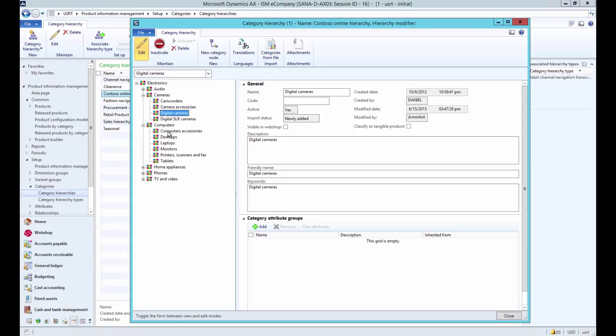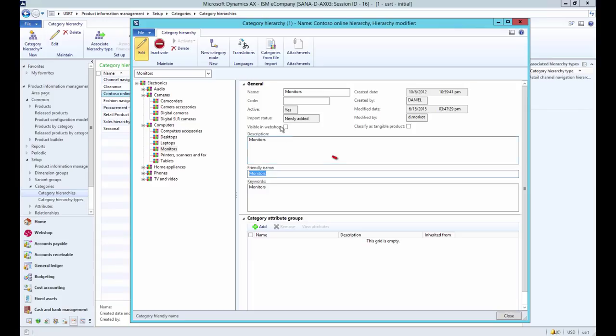When you create category nodes you need to enter the name of the node and also friendly name, as this one is shown in the web store as the name of the navigation item. Use the Visible in webshop checkbox to show or hide the product category node in the webshop.